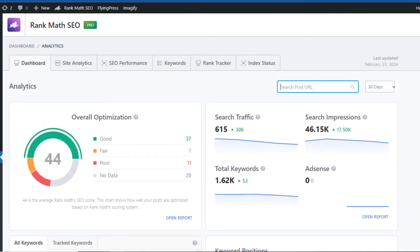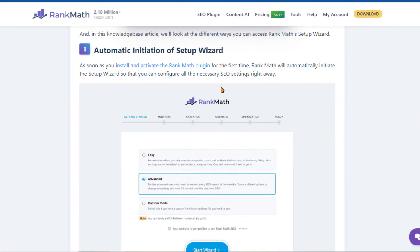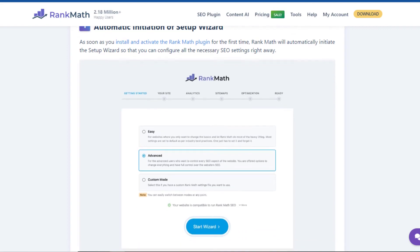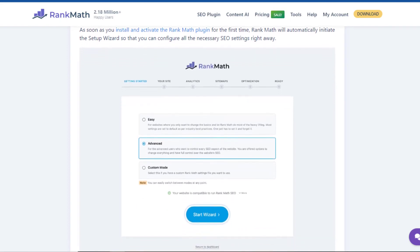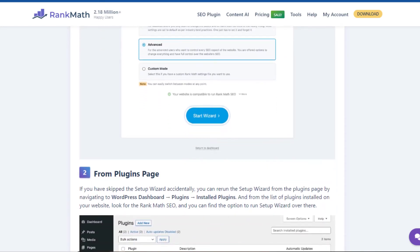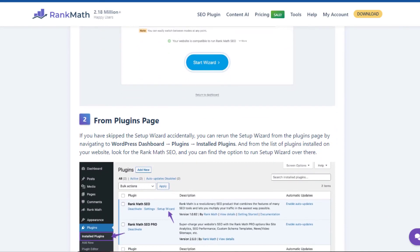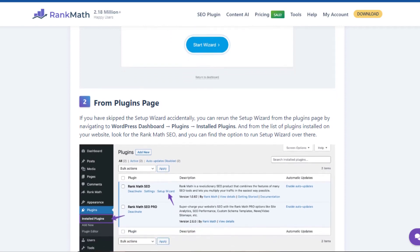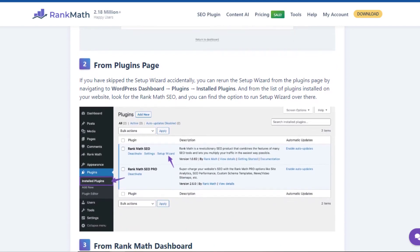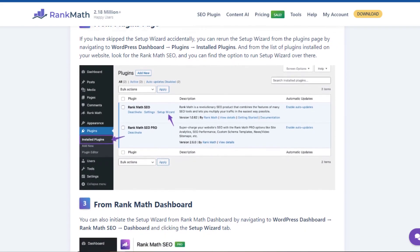Secondly, the user-friendliness of Rank Math is a standout. It's designed with both beginners and seasoned SEOs in mind. Whether you're a blogger just starting out or a seasoned professional managing multiple websites, Rank Math's intuitive interface makes SEO a breeze. And let's not forget the smart automation features that save you time and effort by automating routine SEO tasks.